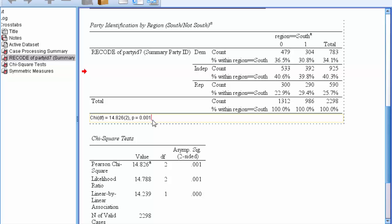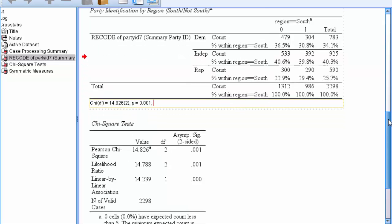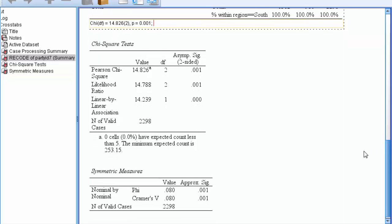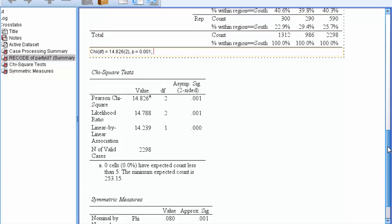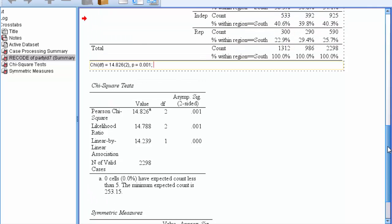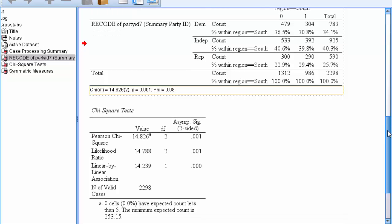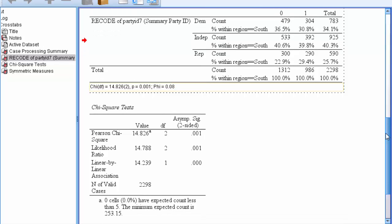Then we'll separate the chi-square statistics and the phi with a semicolon, and we'll place the value of phi, which is 0.08, into our footnote as well. So phi equals 0.08. And remember, we're reporting phi because this is a two by three table. Hit enter.